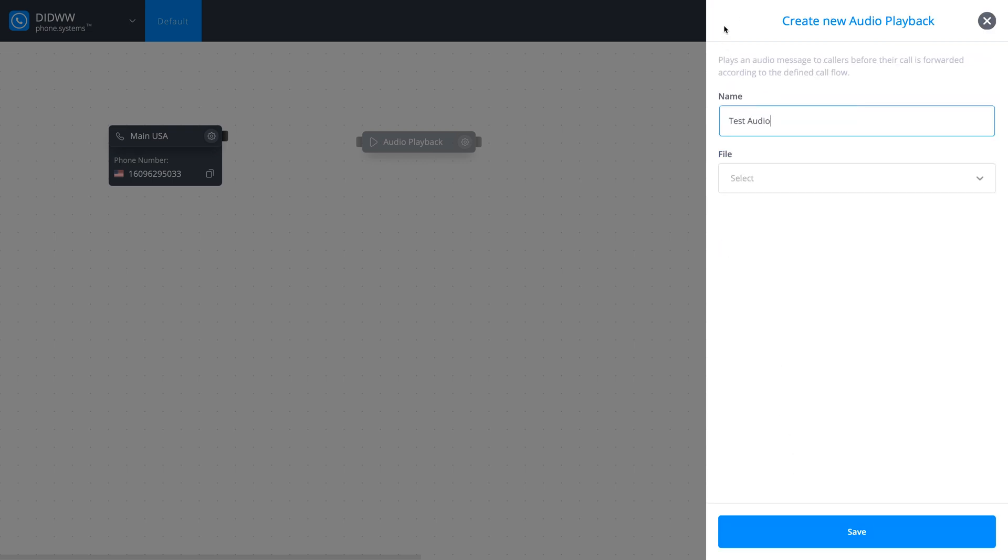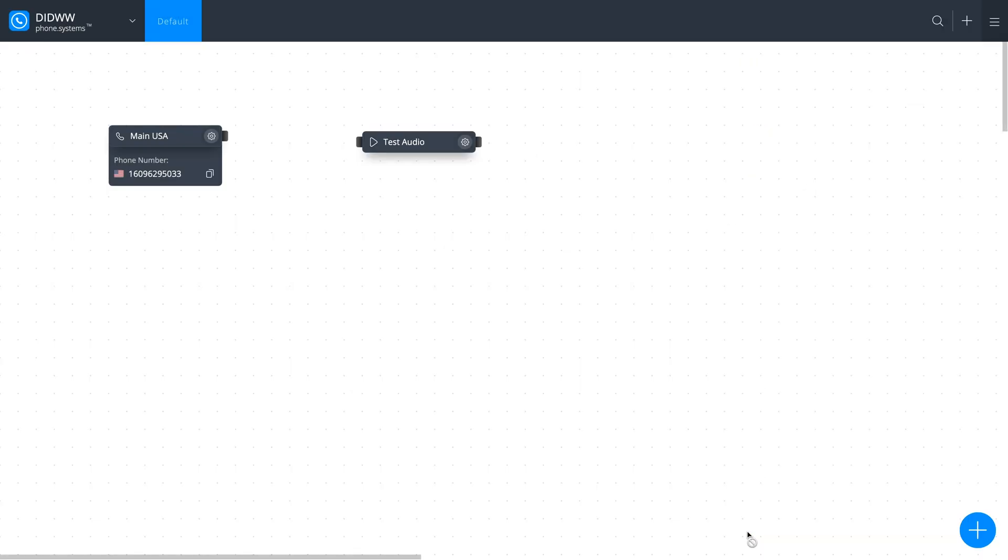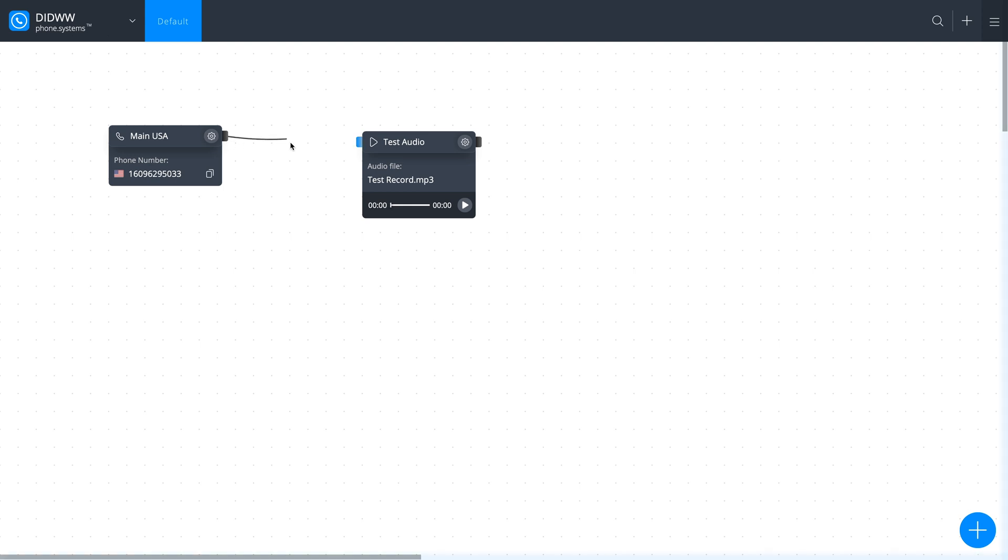Enter a name for this object and select the message that you've just recorded. Finally, click Save. For the call flow to work, we need to connect the two objects on the workspace. Simply click and drag a cable between the two. It's as simple as that. Your call configuration is ready.